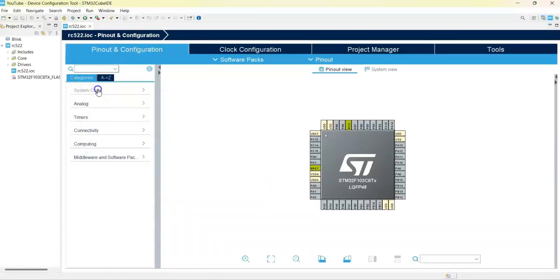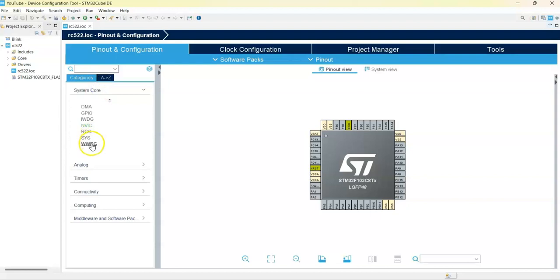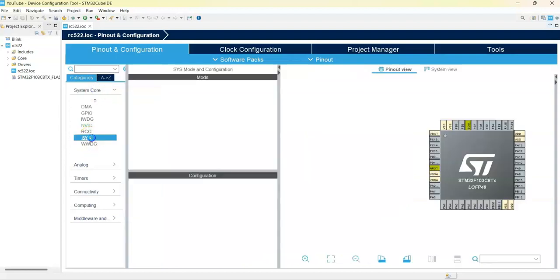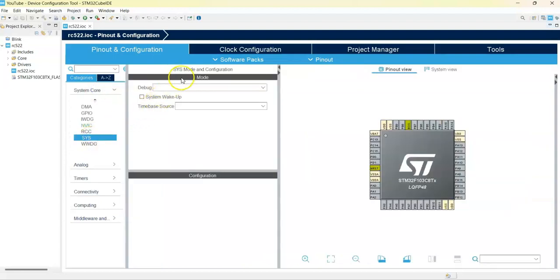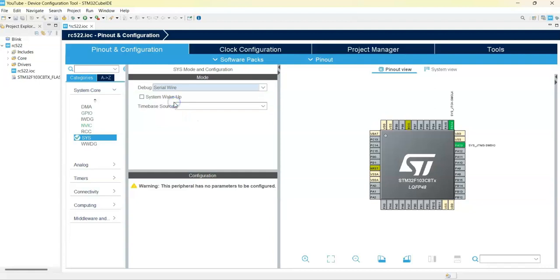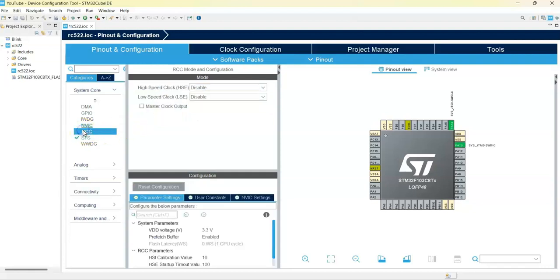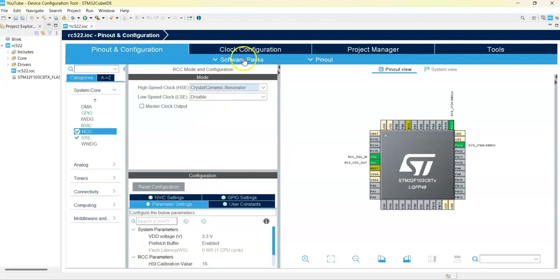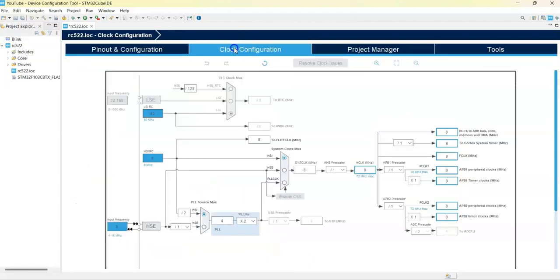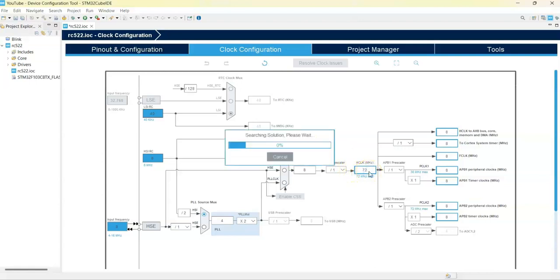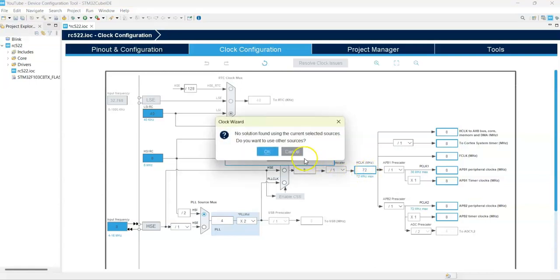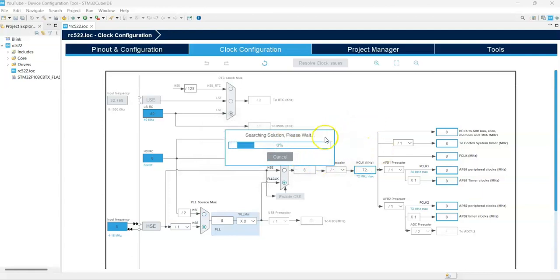System core, click sys for the debug serial wire. Click RCC for the high-speed clock crystal ceramic resonator. Now click the clock configuration and here double click and change it to 72 and enter and click OK.